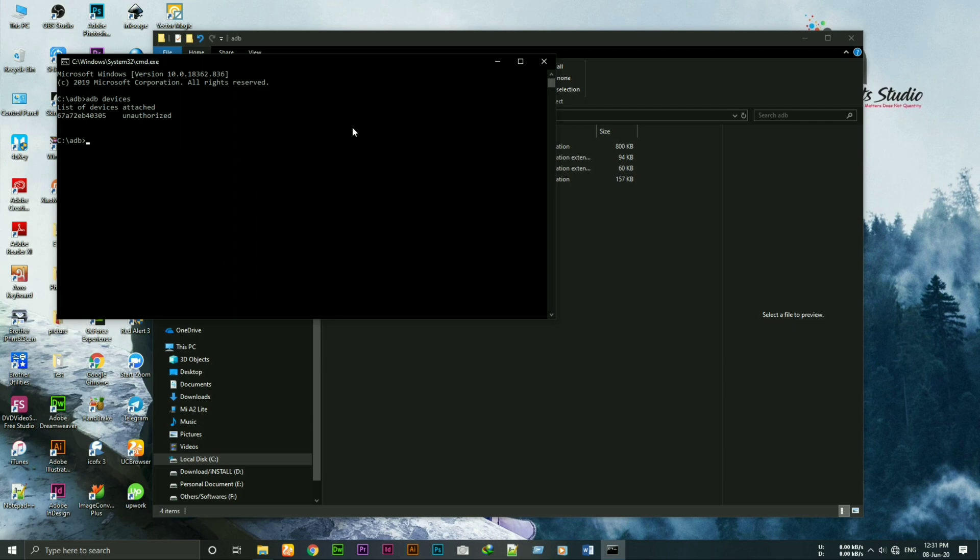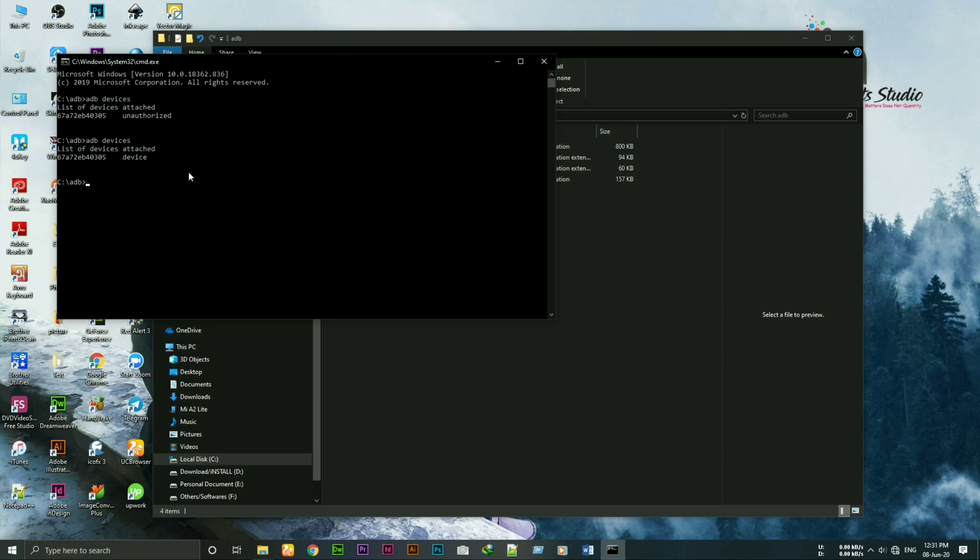To make sure that adb setup is successful, type adb devices again. Now you can see the device is authorized. So your adb setup is successful.